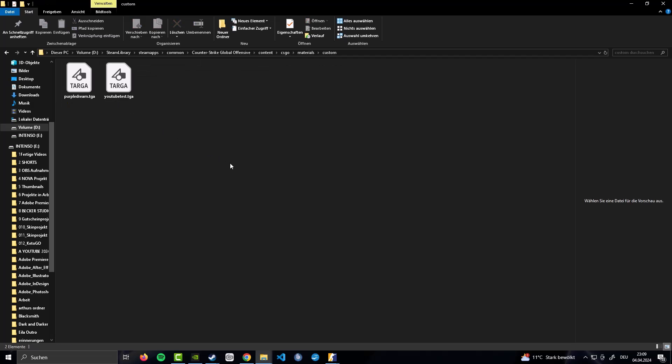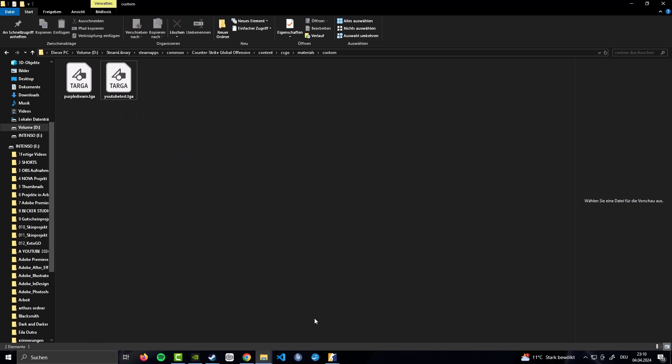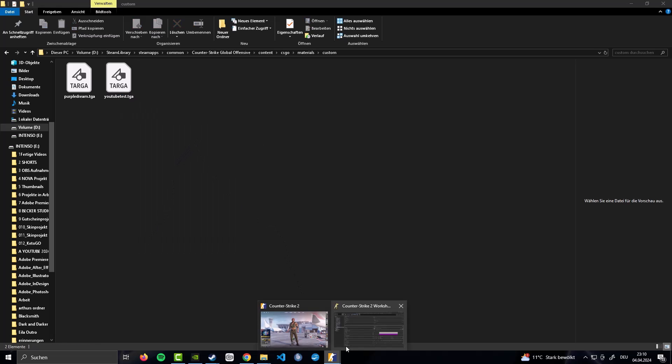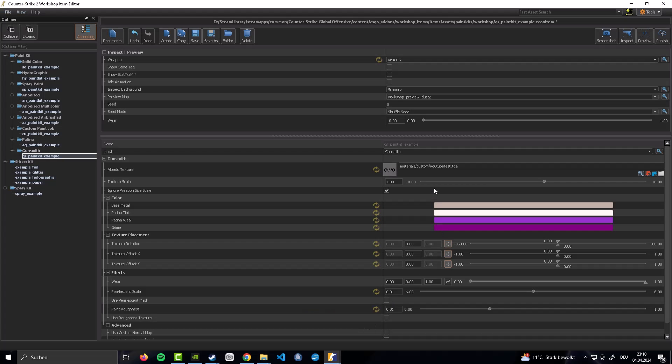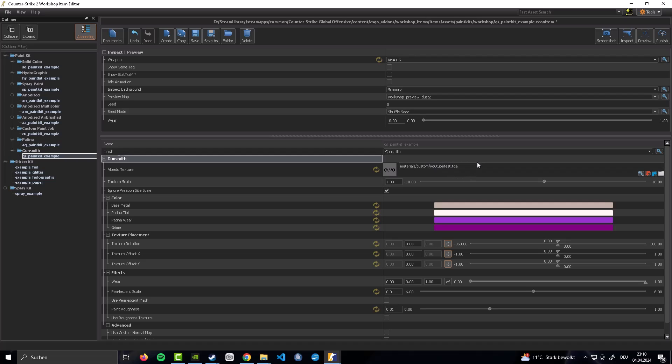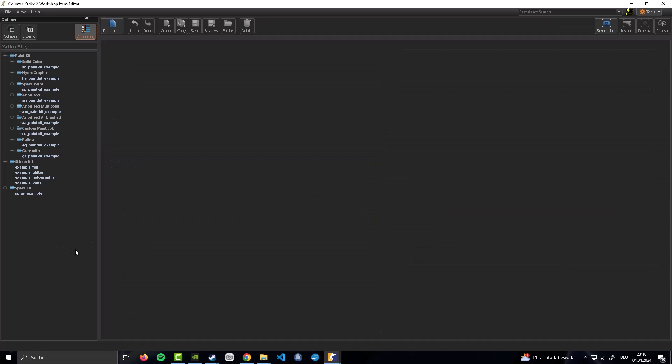Now in here you want to put your TGA file that VTFEdit just created. In my case it's going to be YouTube Test. And I like to rename it and copy and paste the name. Because now you need to manually put Material. Backslash Custom. Backslash. And now the name dot point. I'm going to call it TGA. And as simply as that you are going to have your skin that you just created. Linked in here to the CS2 Workshop Item Editor.